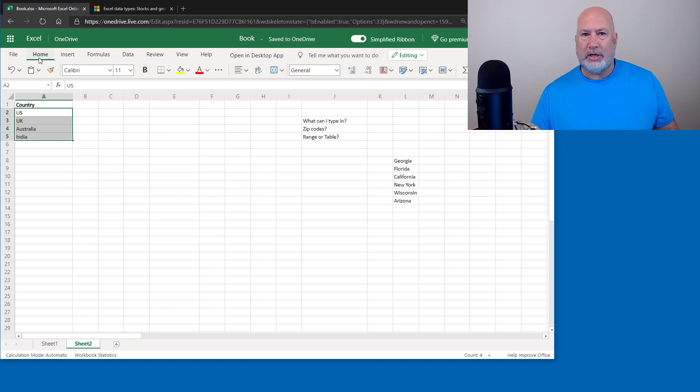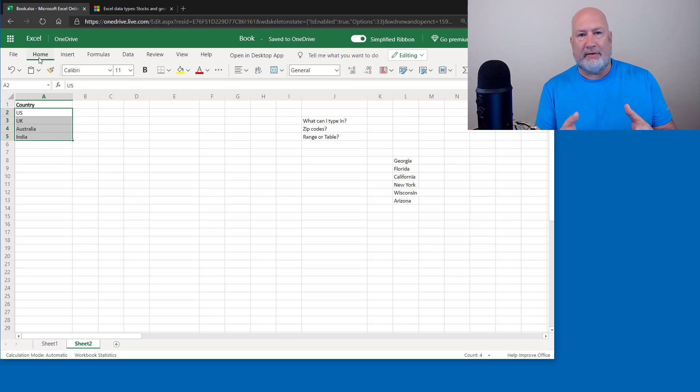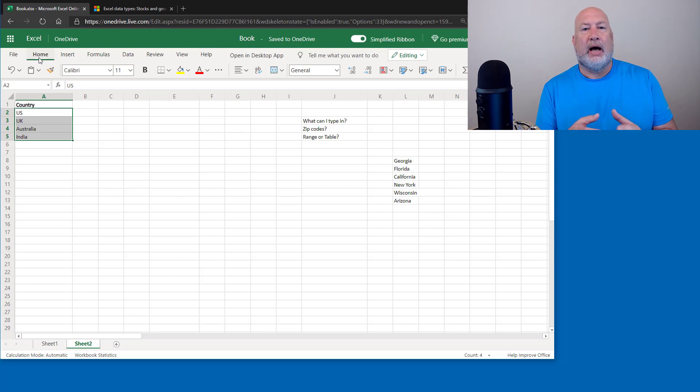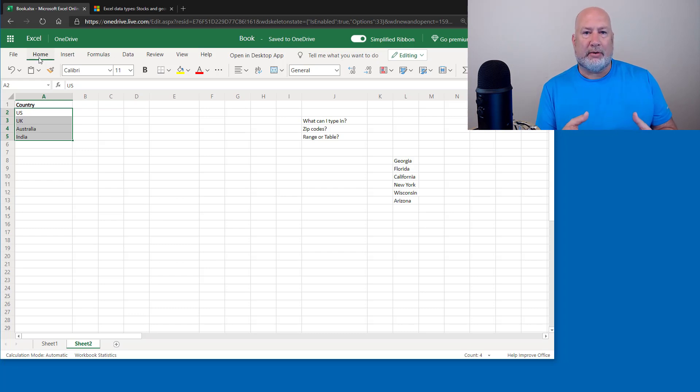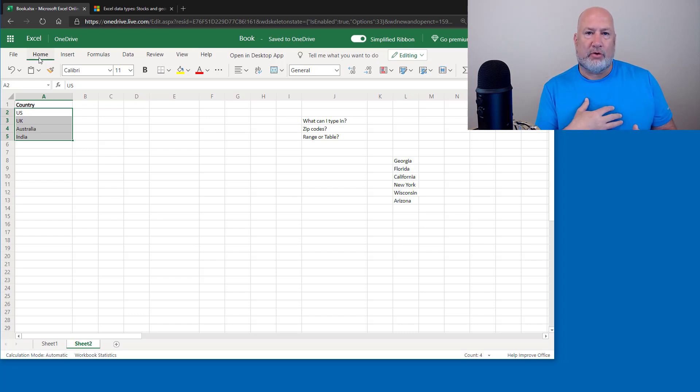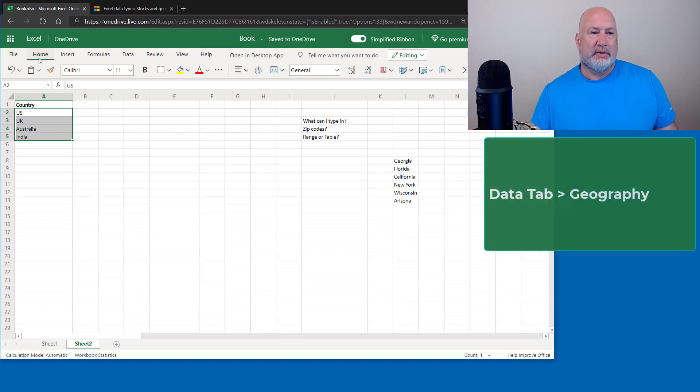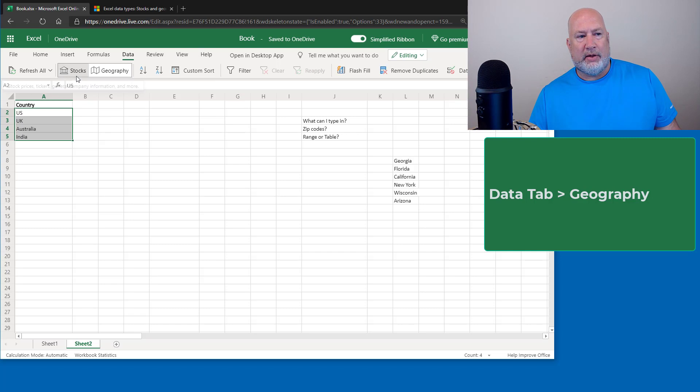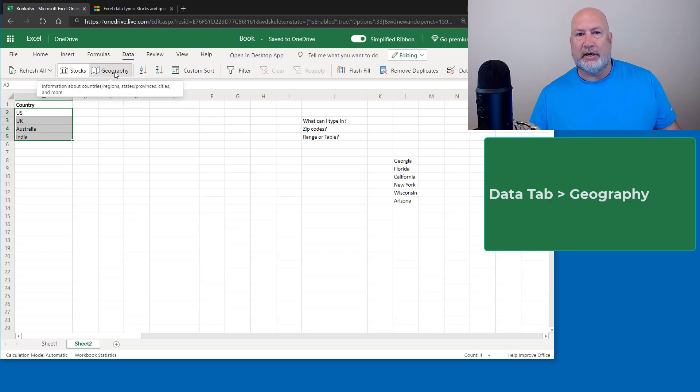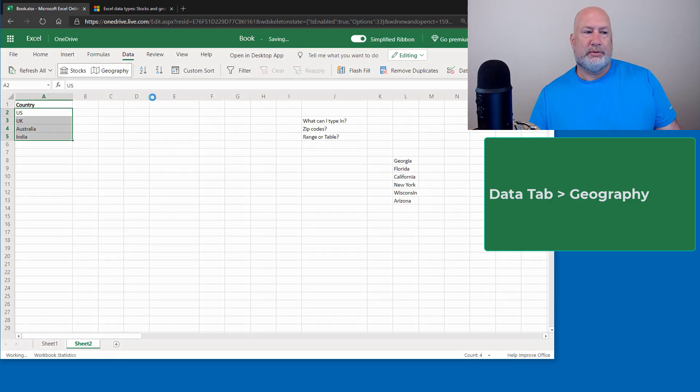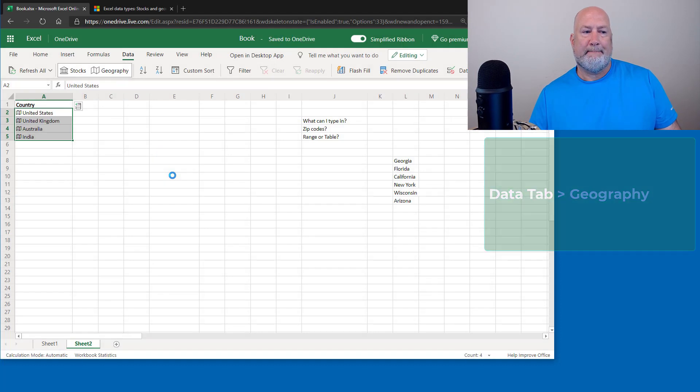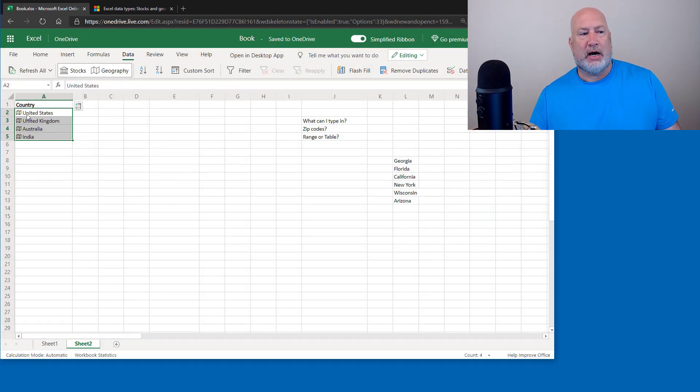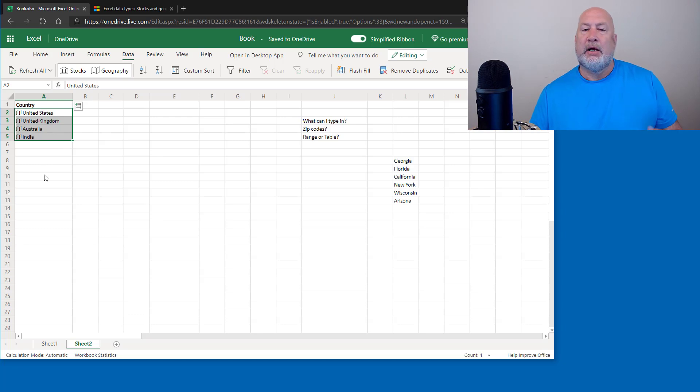I'm on the home tab. Excel for the web is free if you have a Microsoft account. I'm not even in my normal Microsoft account, I'm in a free account that I created. So I'm going to go to the data tab just to show you this. There is stocks and there's geography. I'm doing geography today. Watch this. It puts in a special icon. There's a little map icon for the geography data type.